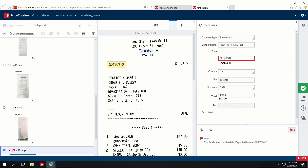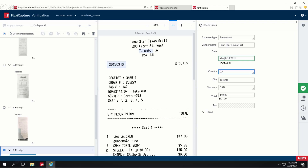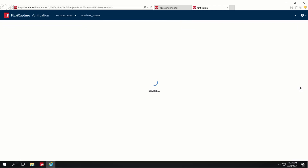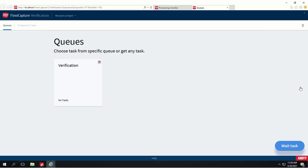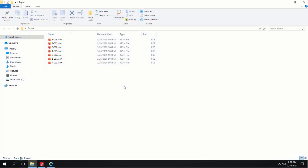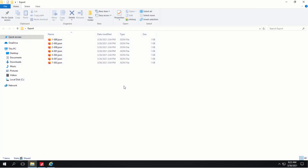We'll add dashes as separators to the date and it is normalized. All documents have been verified. Now you can close the task and the batch will be sent to export. Let's open the export folder to see the results. All documents were exported in JSON format, which is one of many options.